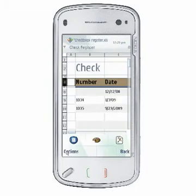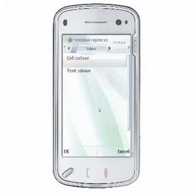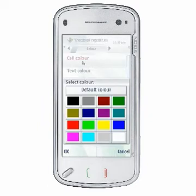Choose Options, Format, Color to specify the color of the selected cells and the color of the fonts displayed in them.